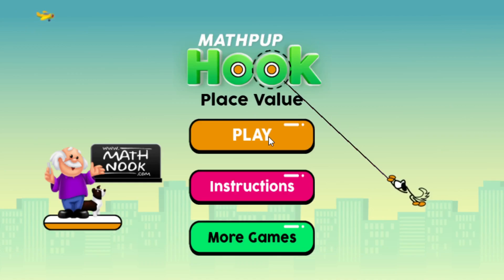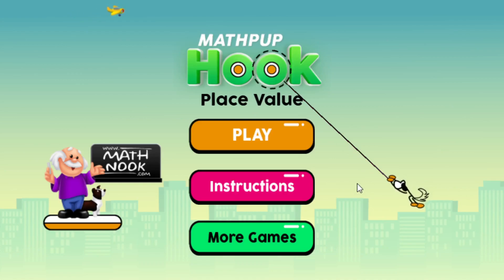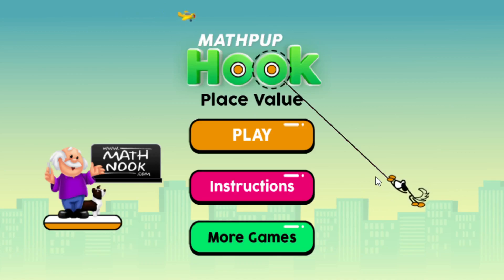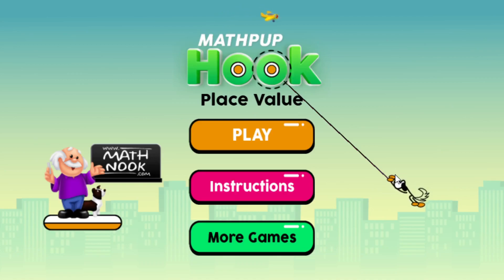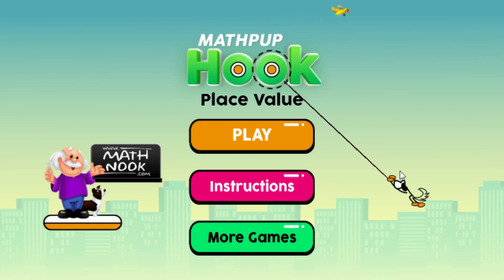I'm not going to go over the instructions because we're going to play in just a second. It's easy to play, though it may not be easy to beat each level because MathPup does get going in this game. One thing to note: MathPup's hands are where he will grab — that's where he's swinging. If he hits a number ball with his feet, he's not going to pick it up.